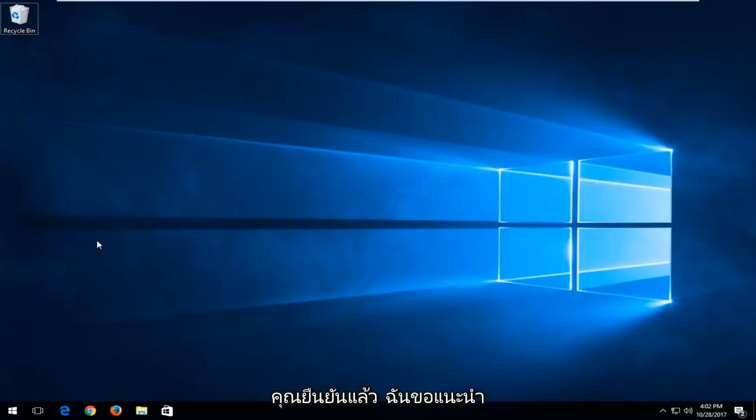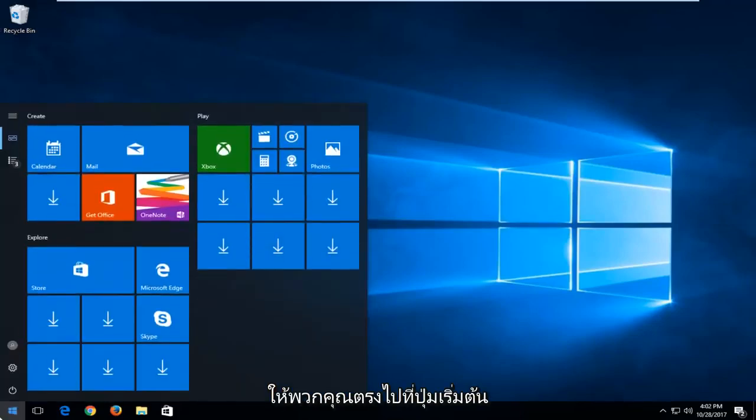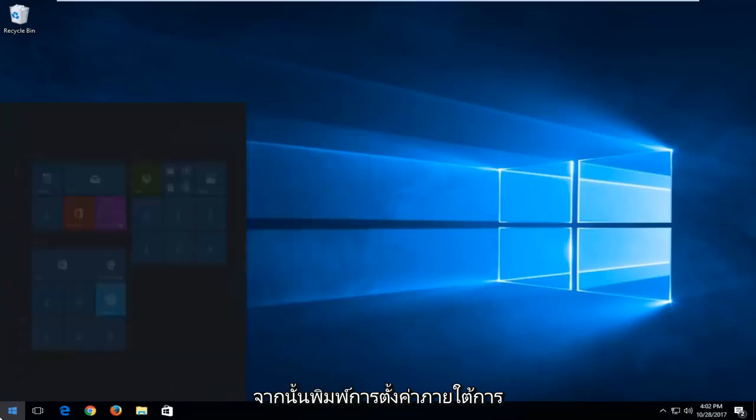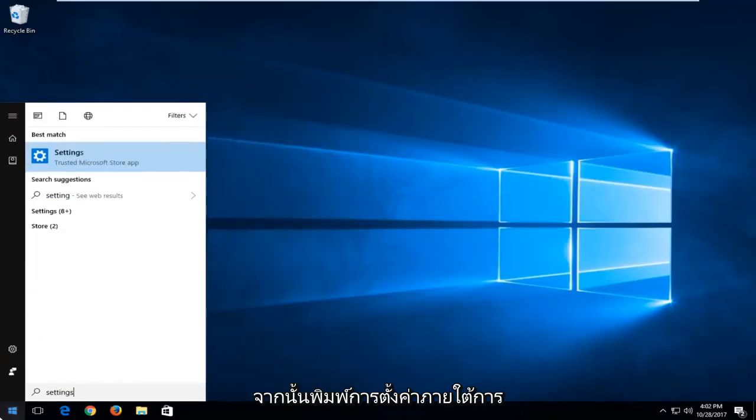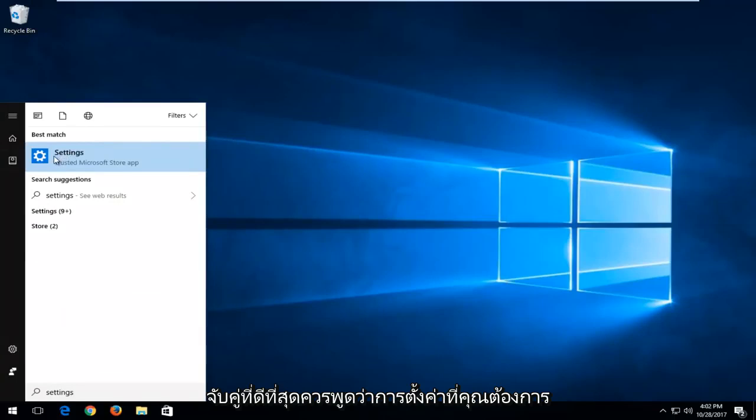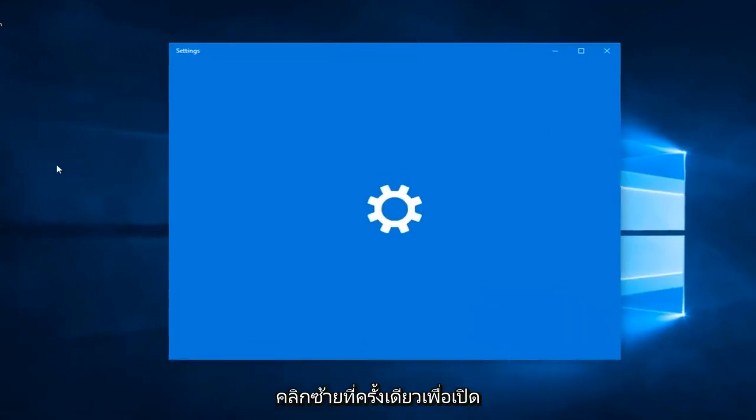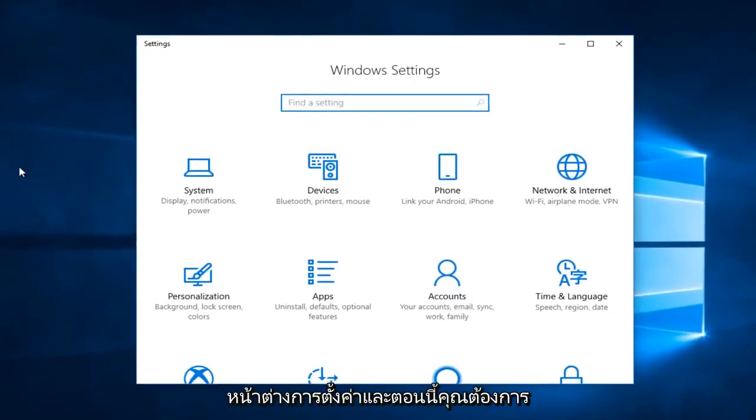Once you've confirmed that, I would recommend that you guys head over to the start button and left click on it one time, and then type in settings. Underneath best match should say settings. You want to left click on that one time to open up the settings window.